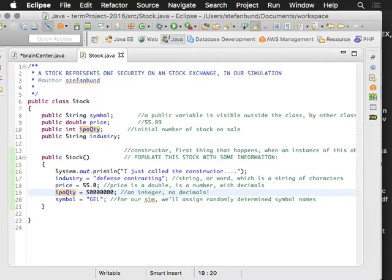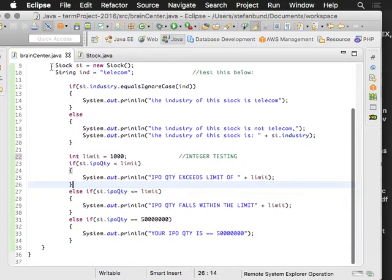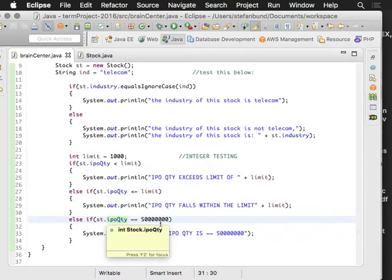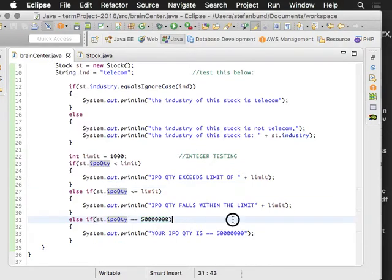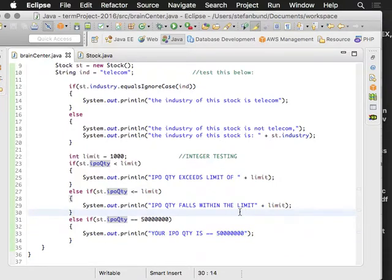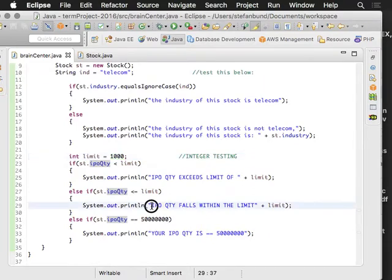Two, three, it's 50 million. That's quite a bit. And so if my IPO quantity matches 50 million then I'm going to say so, just for whatever that scenario is. But if it's less than or equal to that limit of a thousand, then it will say the IPO quantity falls within the limit, and then we'll state what the limit is.